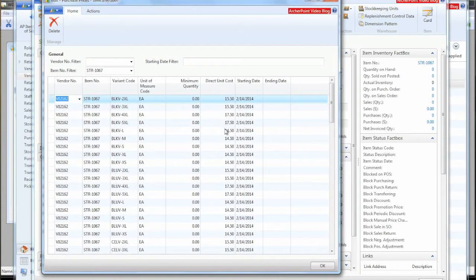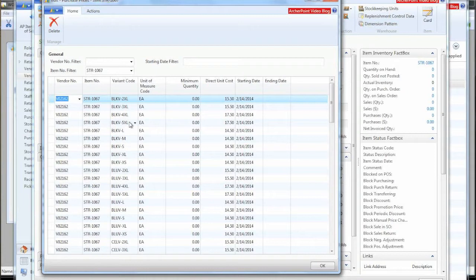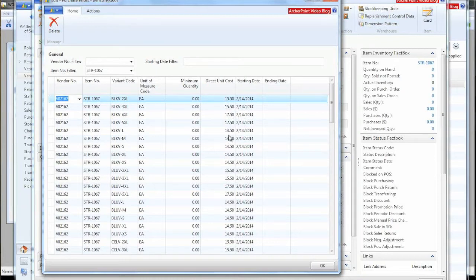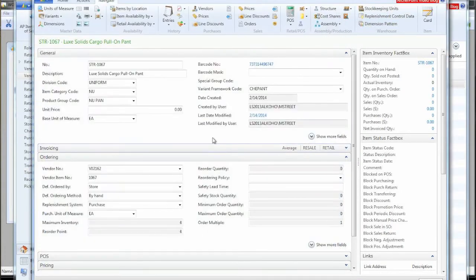And notice that the price is changing depending on mostly size 4X and 5X are our cost a little bit more than the 2X and 3X, which cost a little more than the large, medium and smalls. So those would be our purchase prices.